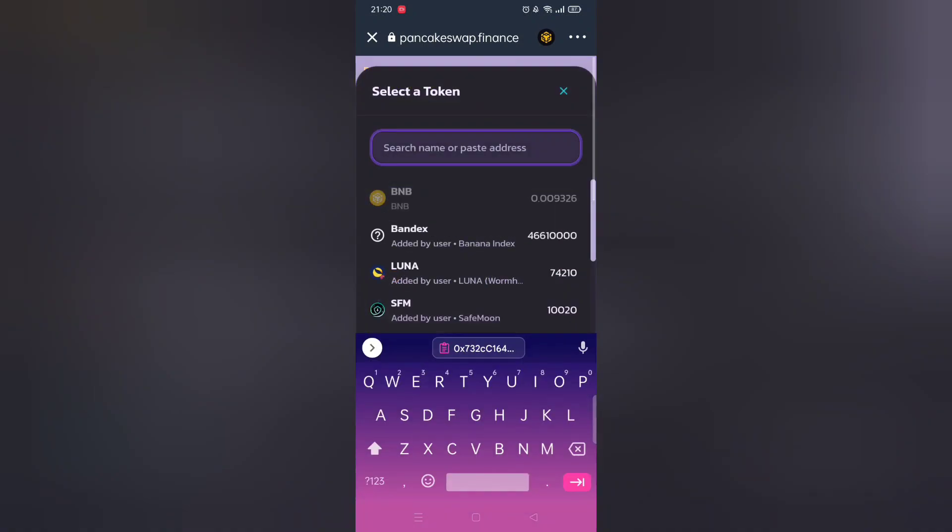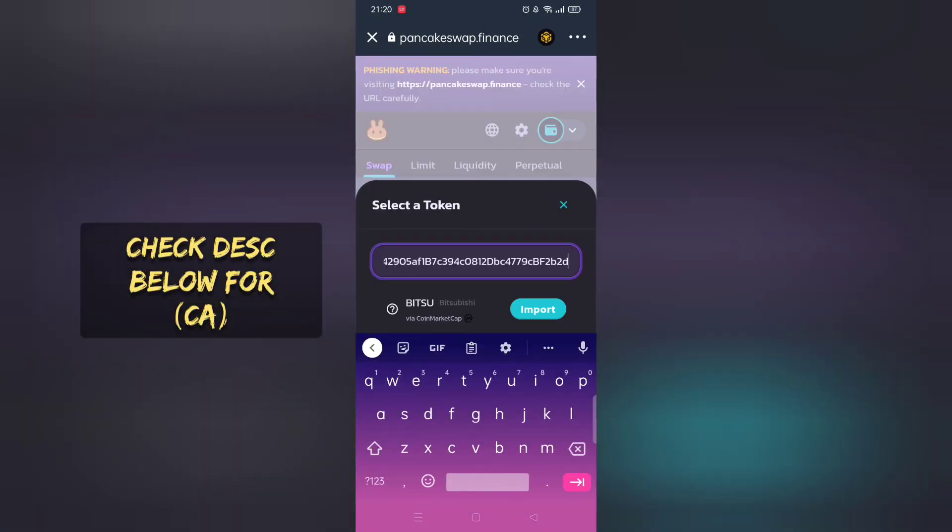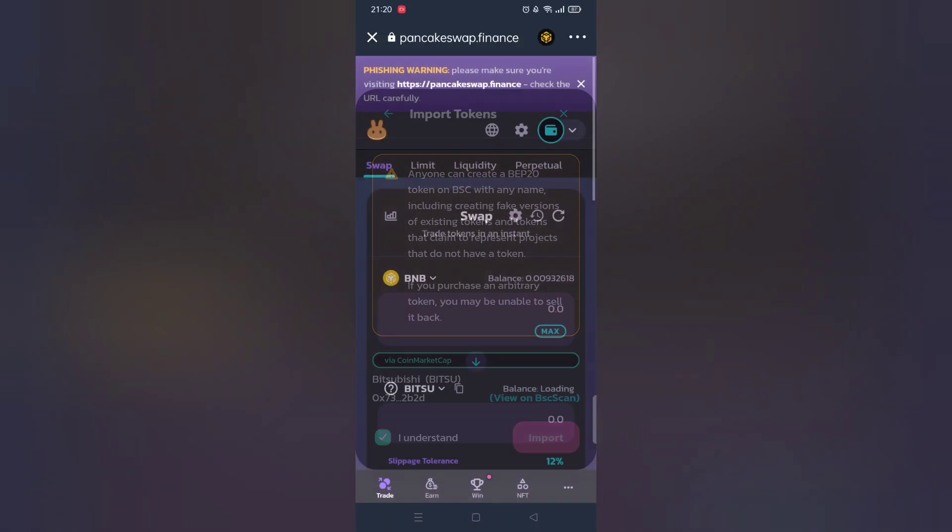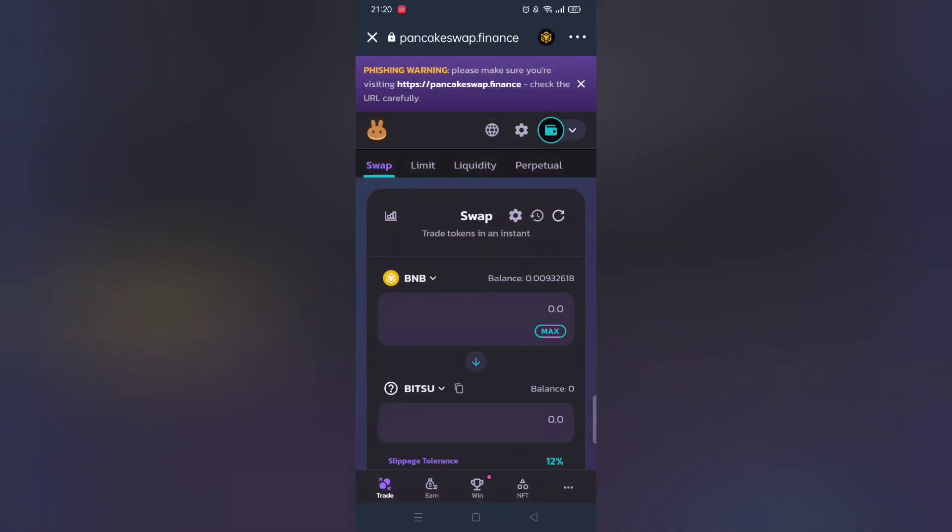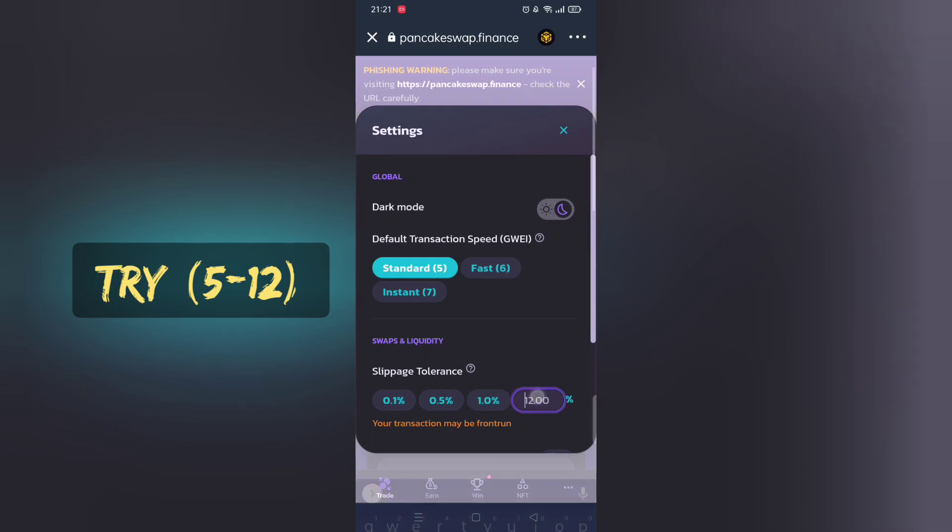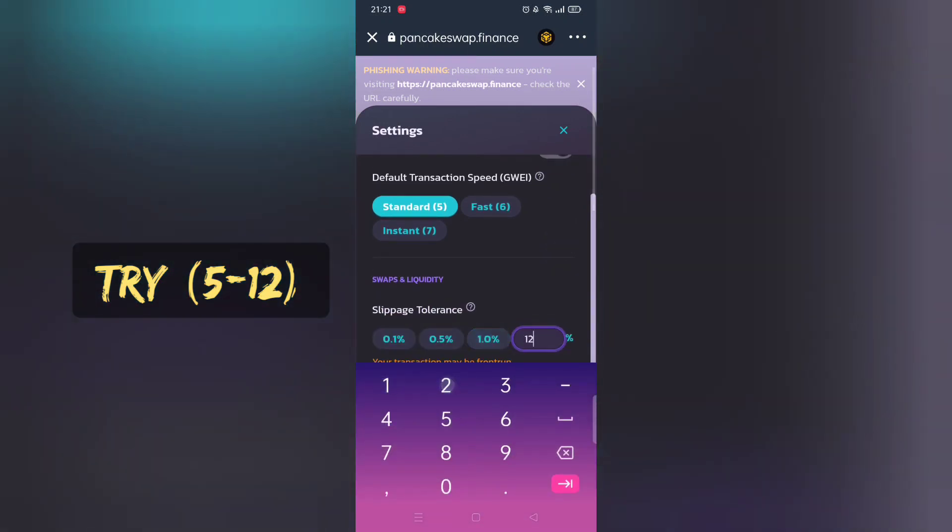Copy and paste contact address from description below. Make sure to adjust slippage rate, normally 12% works. Play around with it.